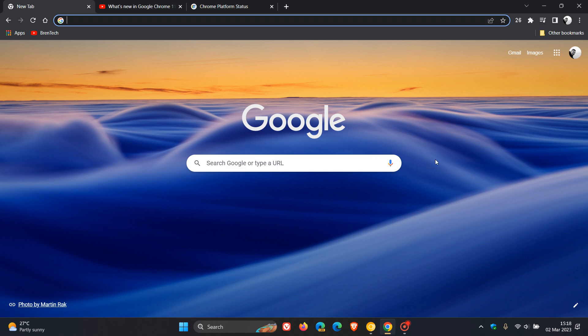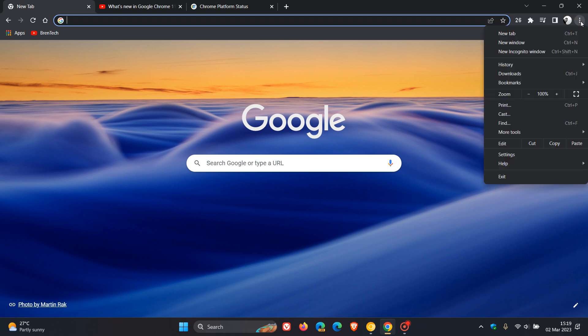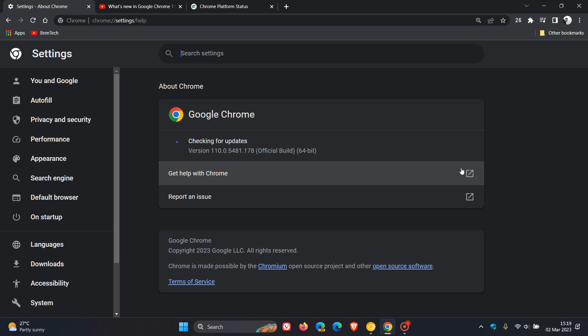For the second month now in a row, Google is rolling out the early stable release of the next version upgrade for the Chrome web browser, version 111, which is now available for a small percentage of users. The majority of people, including myself, are getting the release next week.